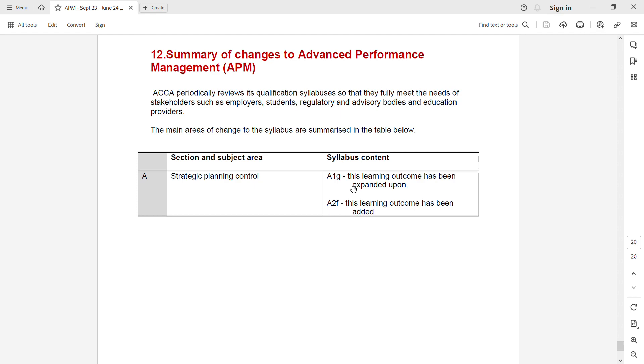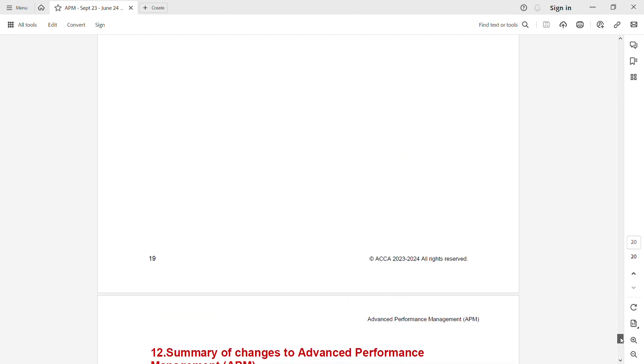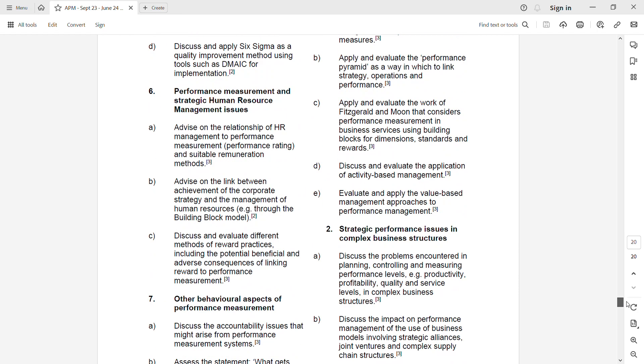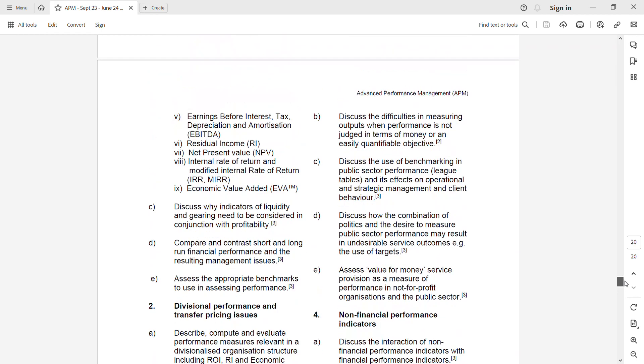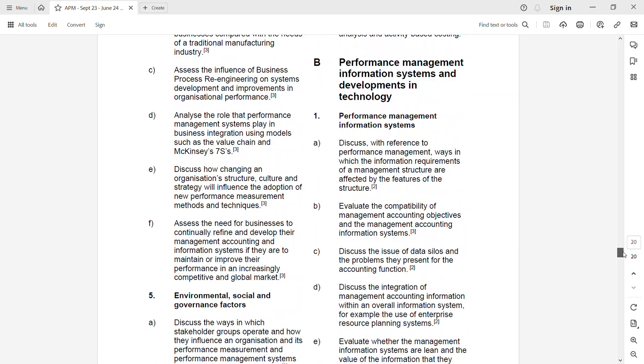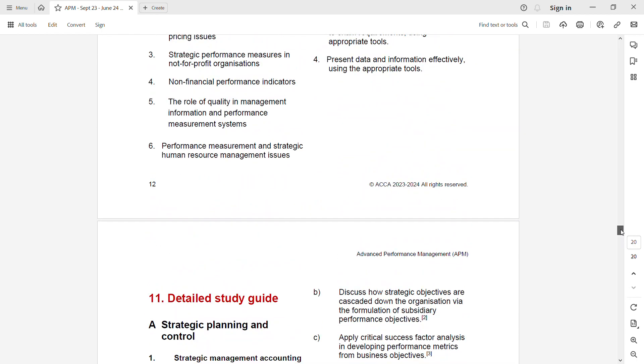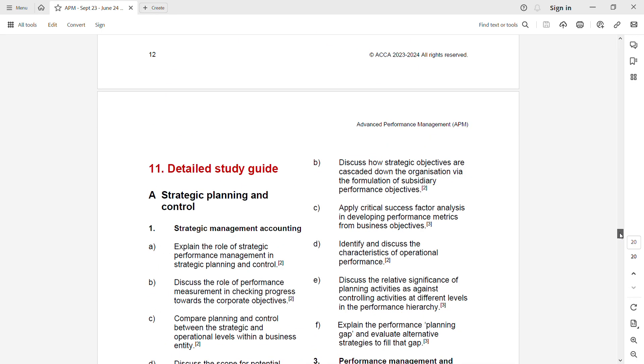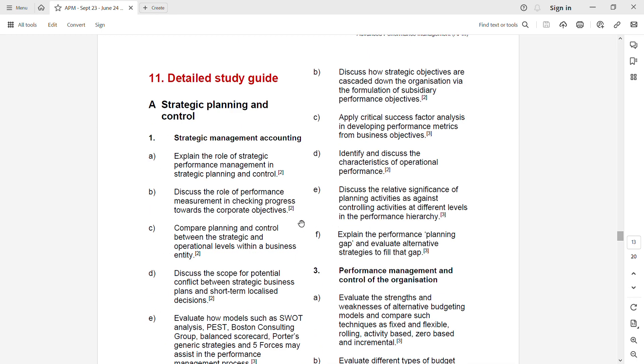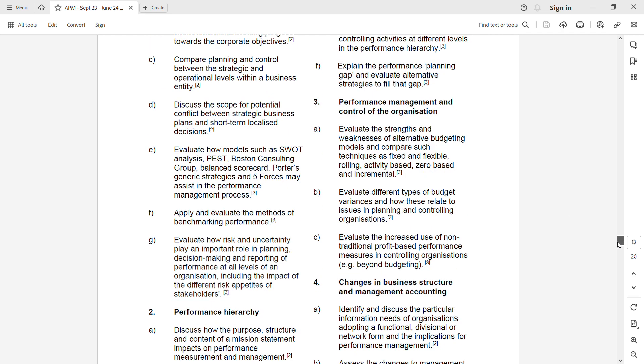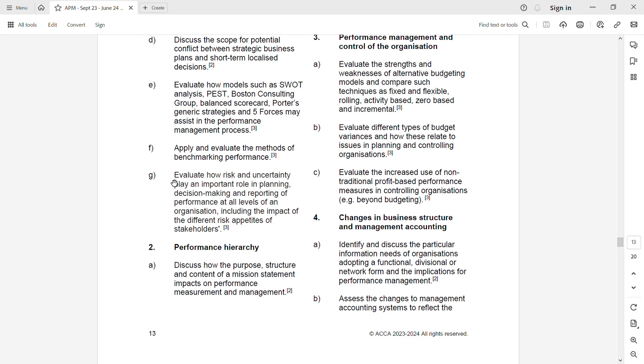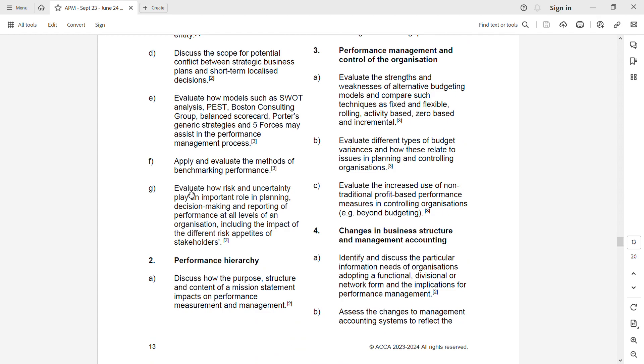We'll go quickly and check what these two areas are. Under a1g, if you can see: evaluate how risk and uncertainty plays an important role in planning, decision making, and reporting on performance at all levels, and also the impact of different risk appetites of stakeholders.